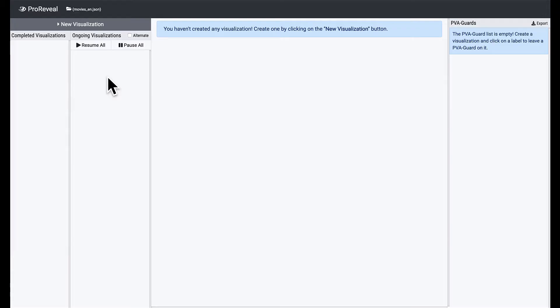In this video, we will present ProReveal that integrates PVA guards into progressive data exploration, allowing people to articulate their findings as PVA guards in the middle of exploration. We're gonna look into a movie dataset using ProReveal.